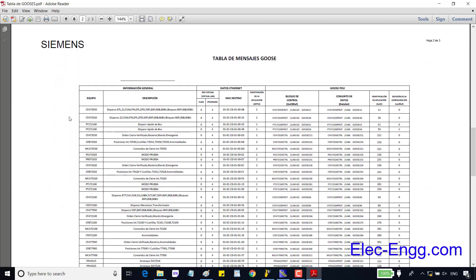This table shows the GOOSE messages in the project — device descriptions, Ethernet settings, report control block, data pass, and GOOSE ID.